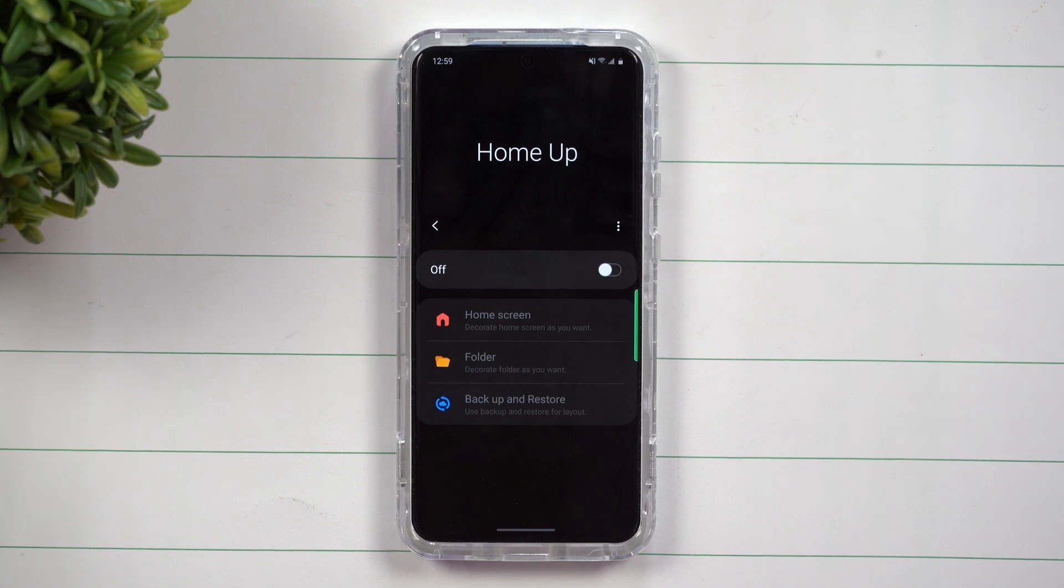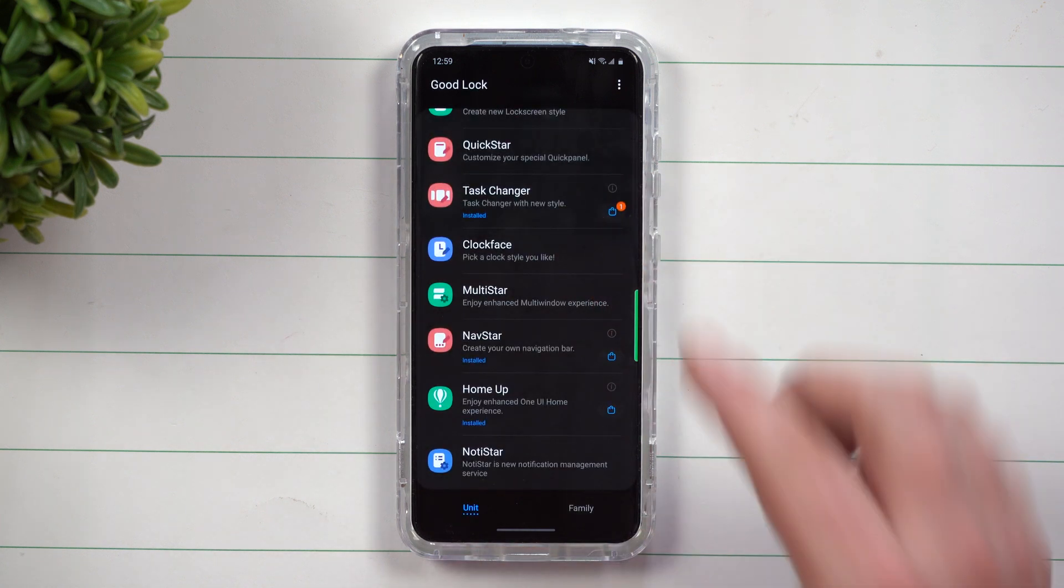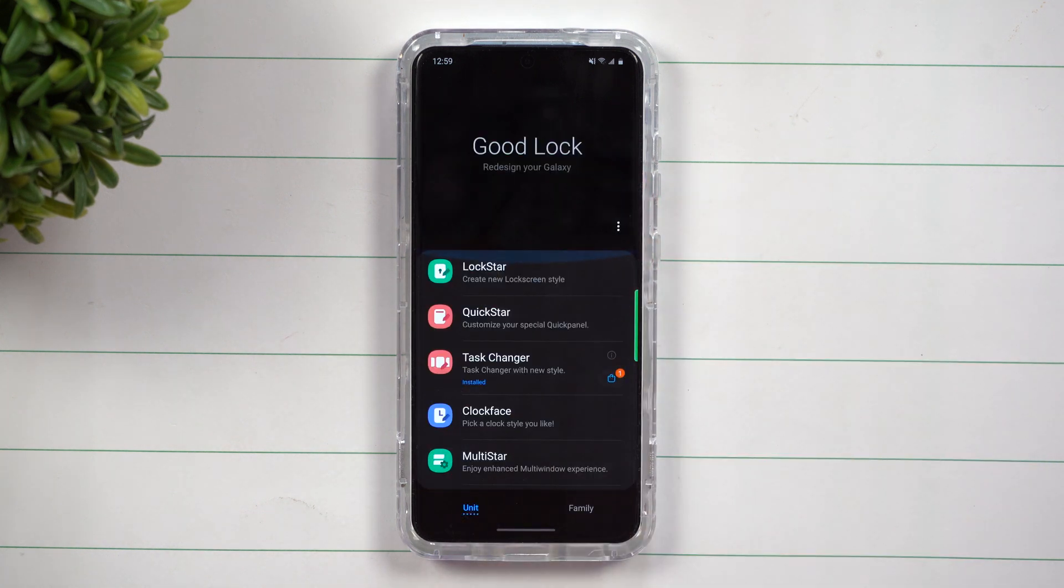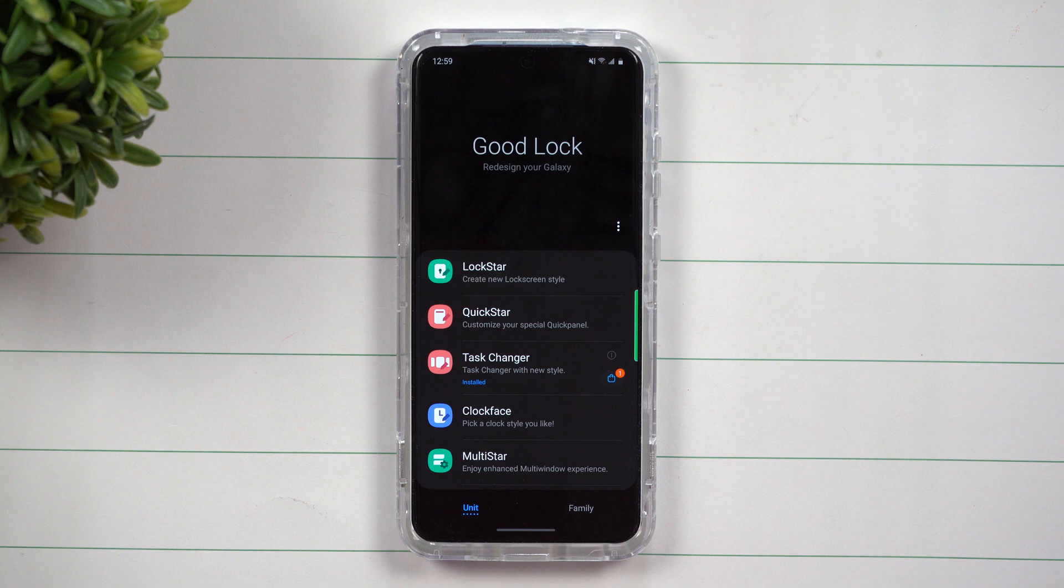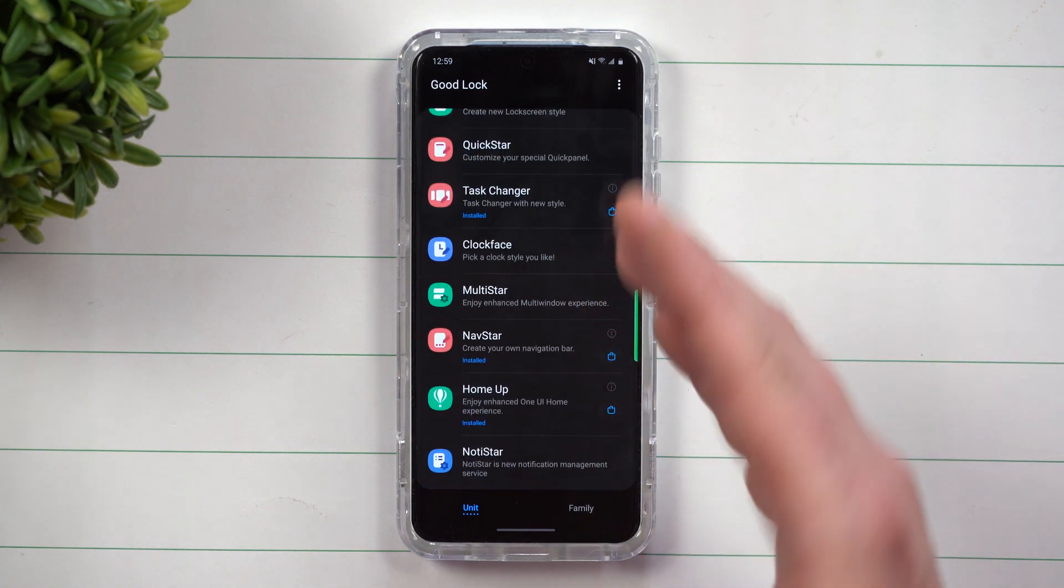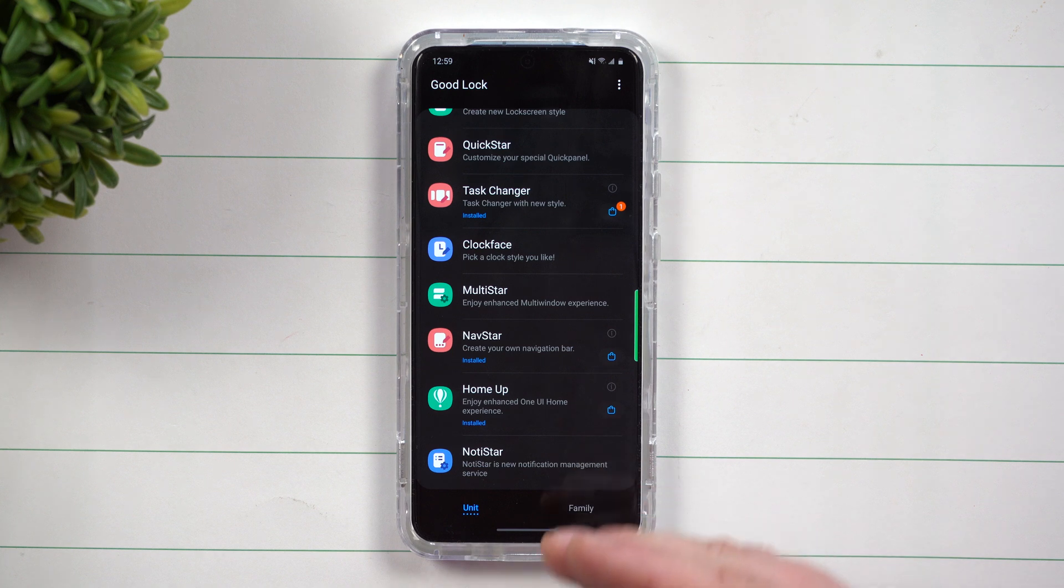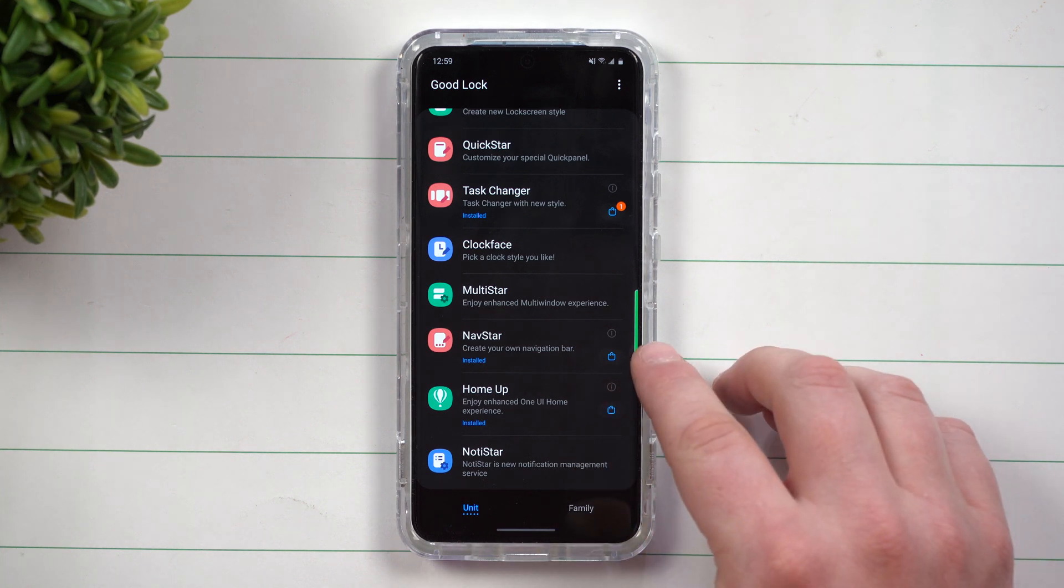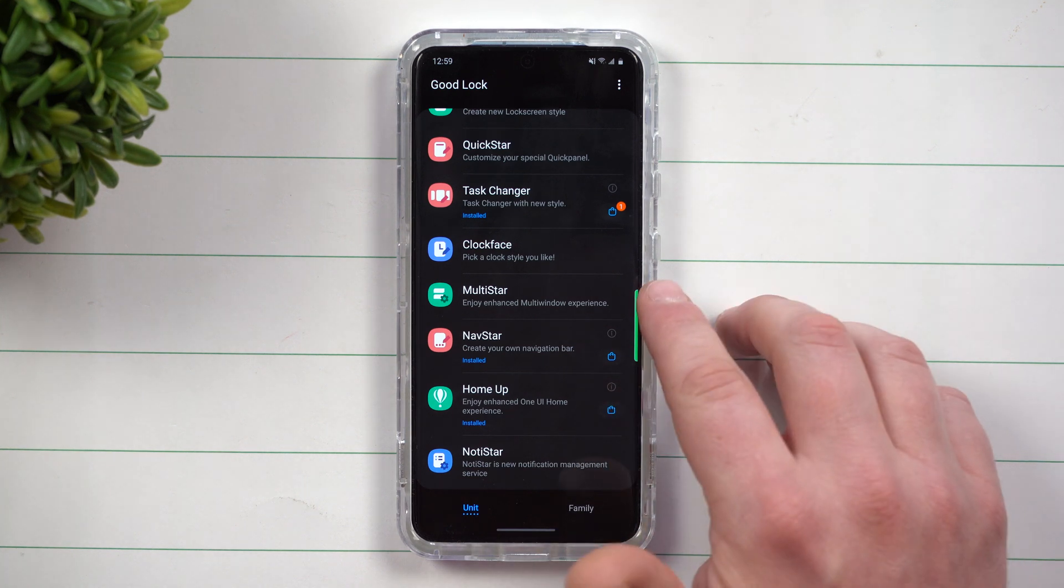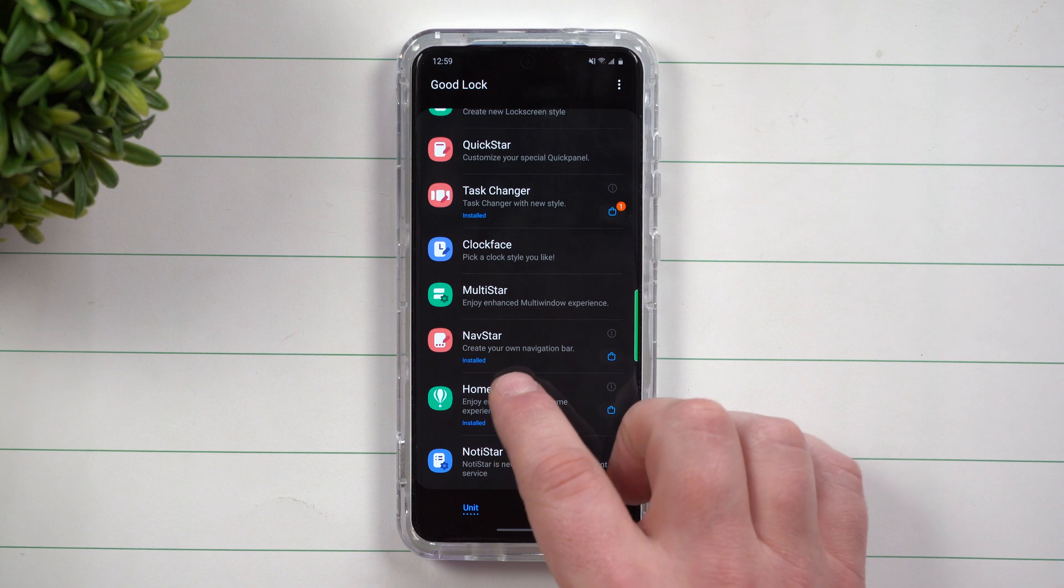Today we're going to take a look at HomeUp. HomeUp is a brand new module that is added into GoodLock. Now GoodLock is an application that is downloaded from the Galaxy Store and it's a way that you're able to fully customize your phone in so many different ways from your home screen to your navigation bar and also your multi-window.